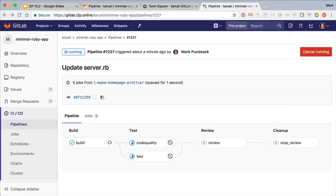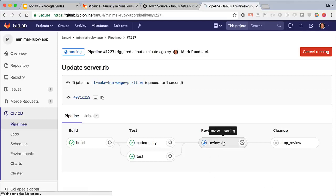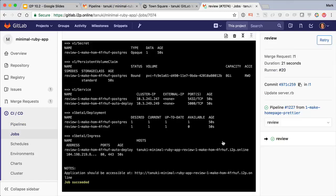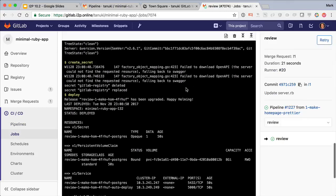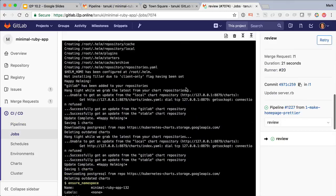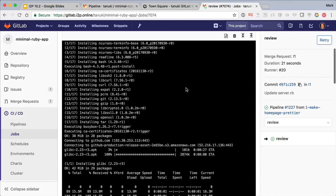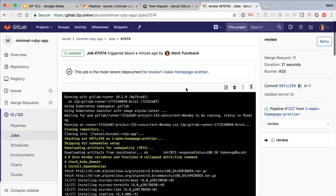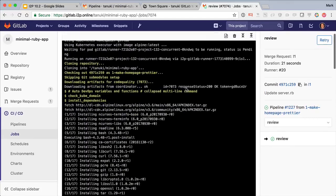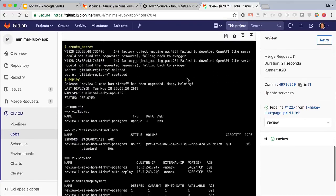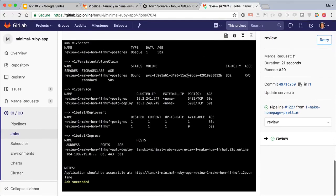When the tests pass, it automatically creates a temporary review app in your Kubernetes cluster. Here we see a bunch of steps that it's doing for us, with the highlight really being a deployment to Kubernetes using our default Helm chart.